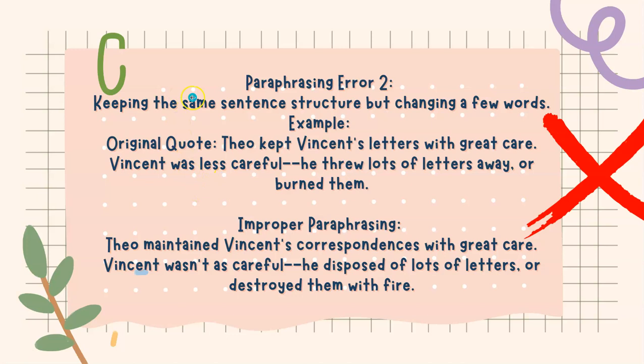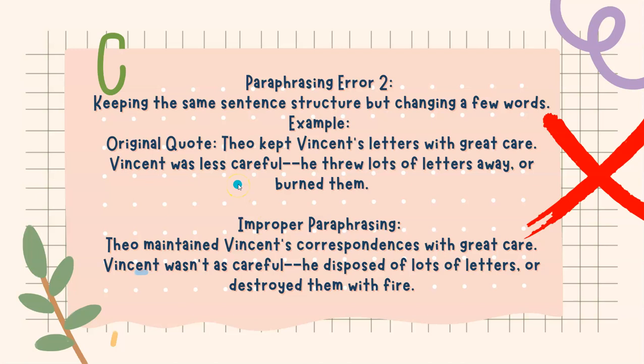Now, if I was using this incorrect paraphrasing technique, I'm keeping the same structure but changing a few of the words. Theo maintained Vincent's correspondences with great care. Vincent wasn't as careful. He disposed of lots of letters or destroyed them with fire. As you can see, I'm using the same exact sentence structure. I just used synonyms for the words that they used. I'm not actually paraphrasing. I'm just using synonyms. It's not the same thing.